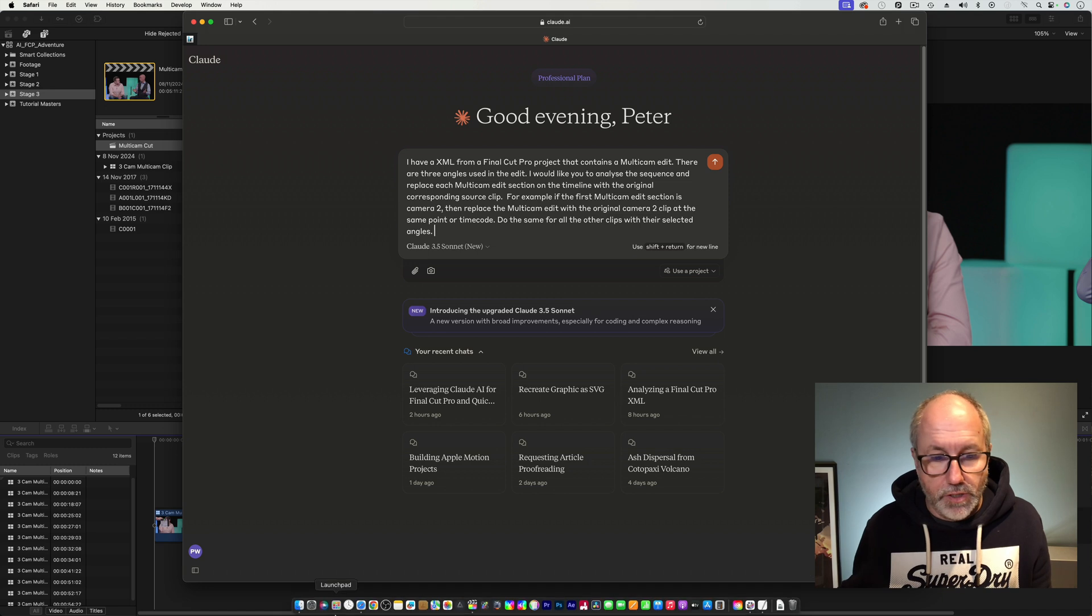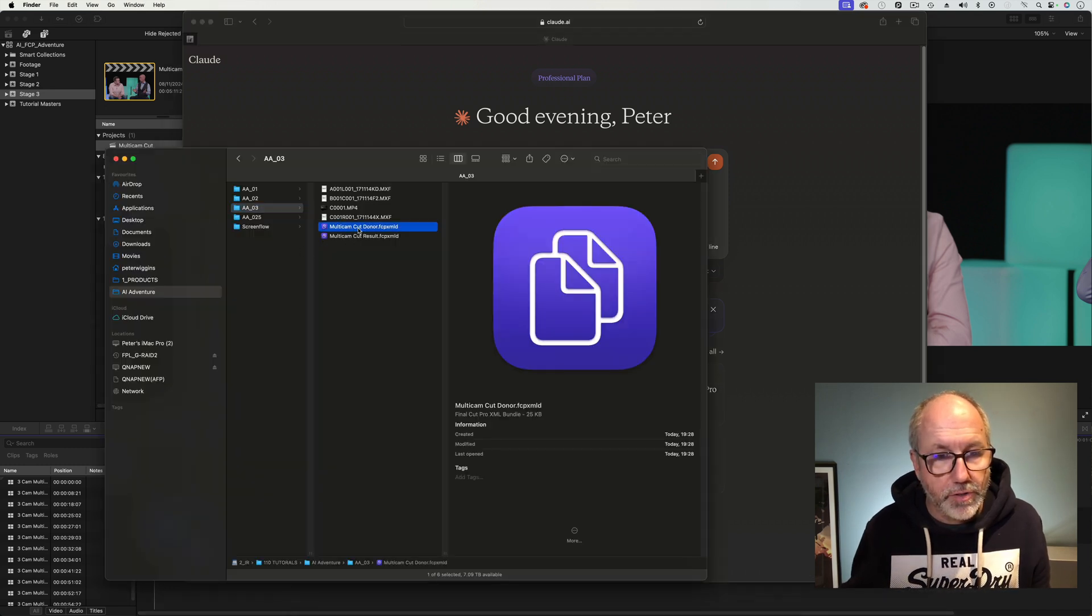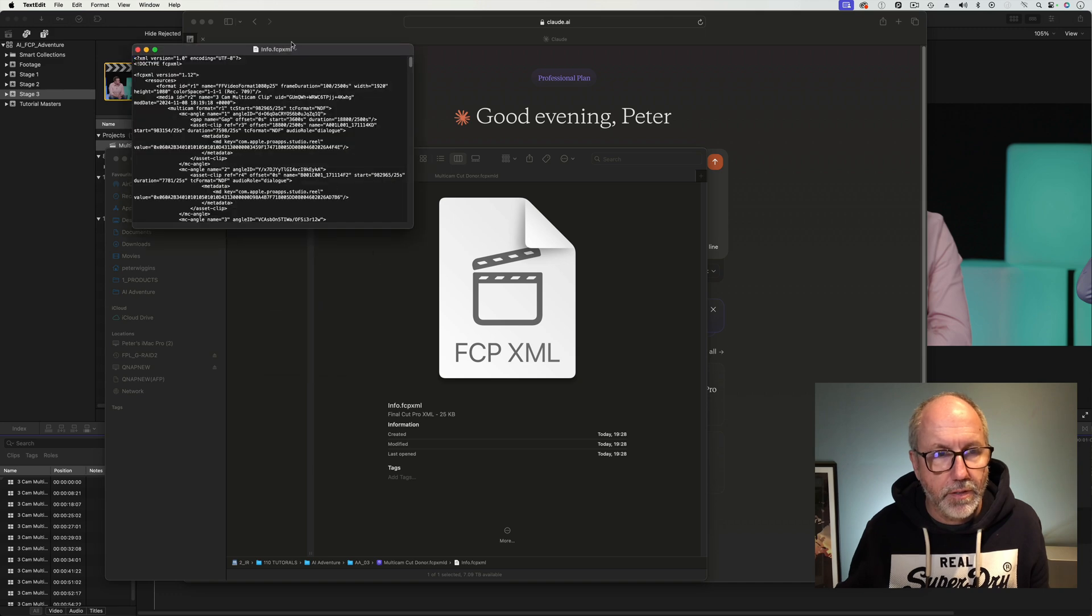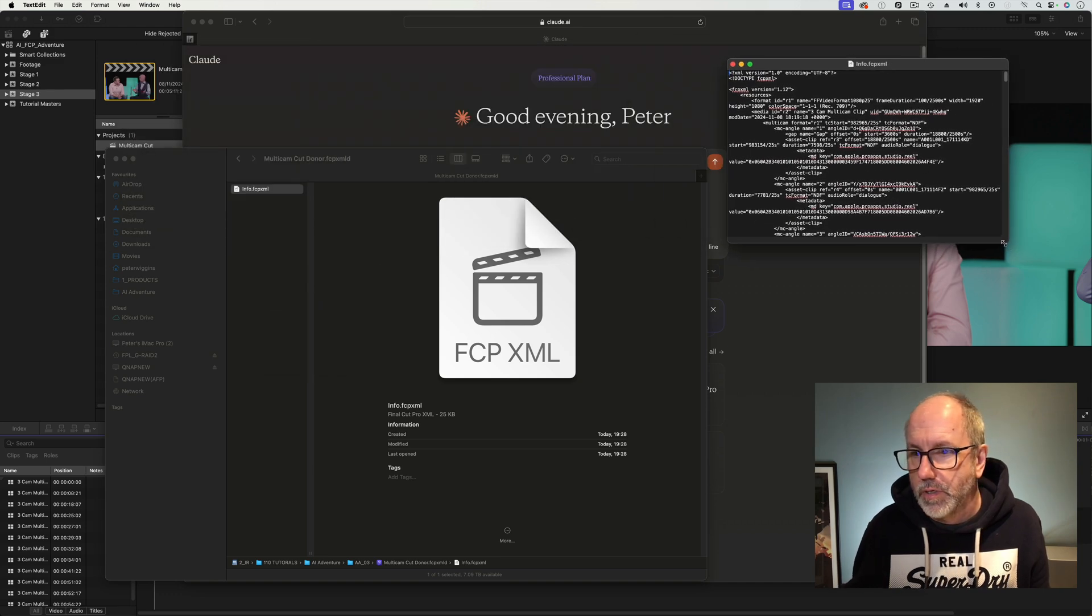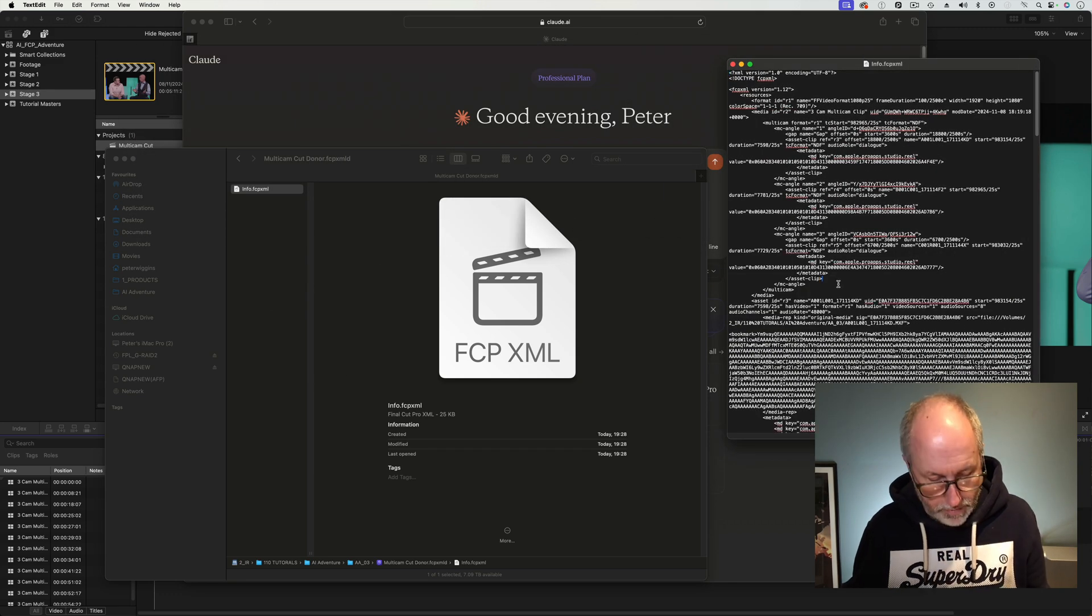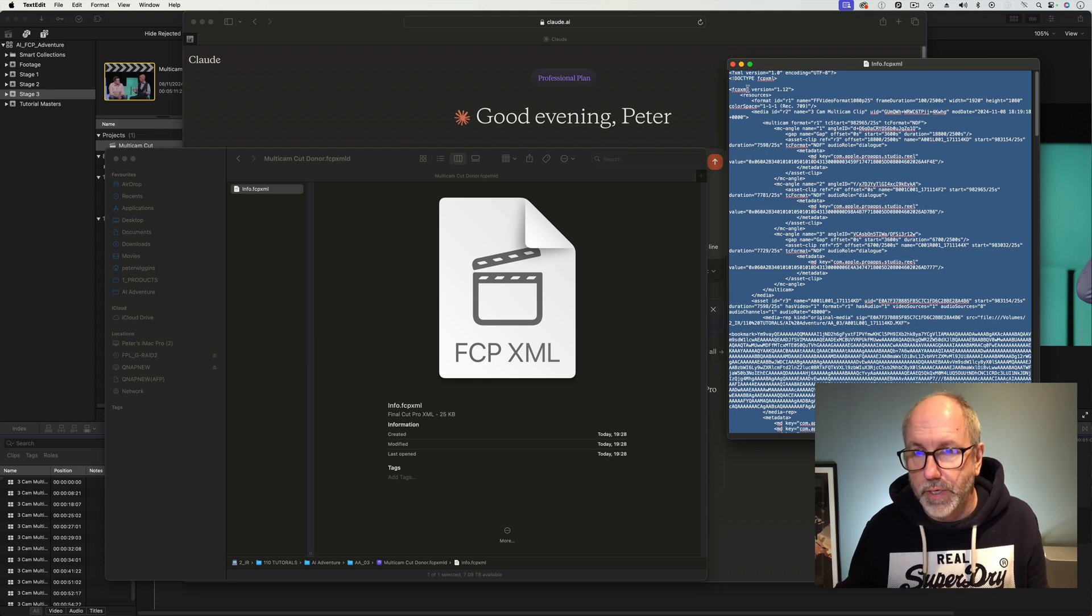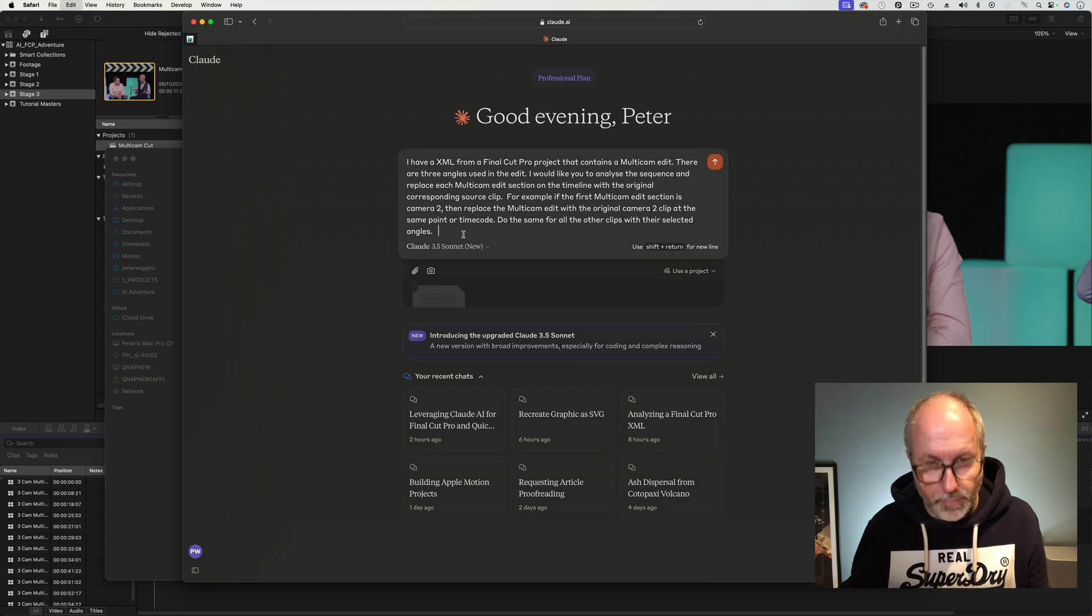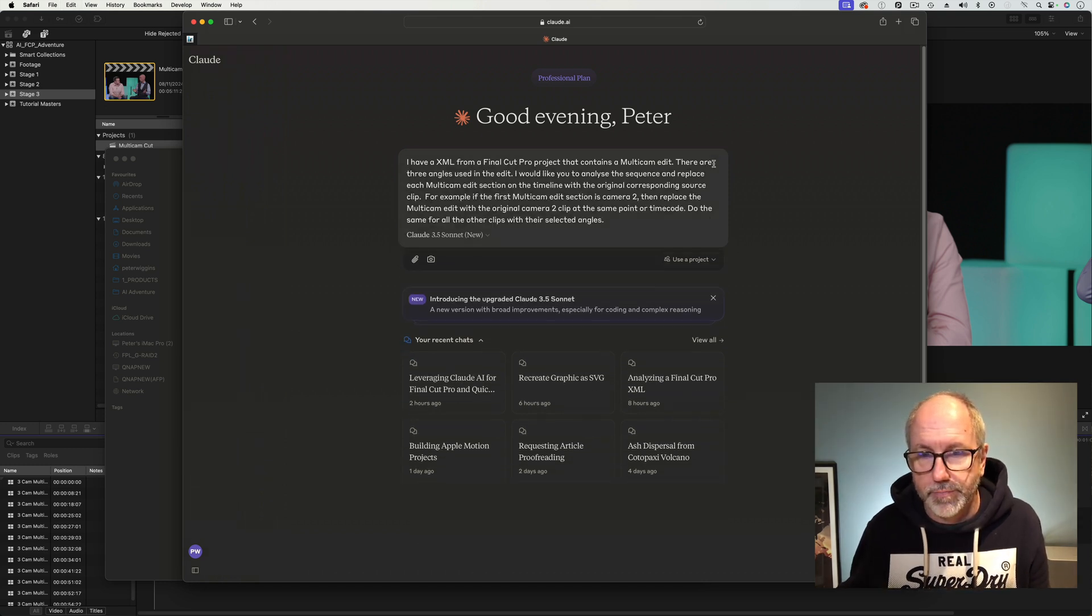So what I need to do is I need to go and open up the donor. Show package contents, Info, Open with text edit. And that is text edit. This is the original, so I'm going to select all, copy. Go back to Claude and then I'm going to paste that in there and hit the button.